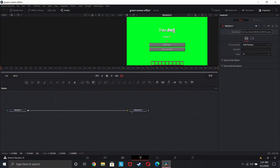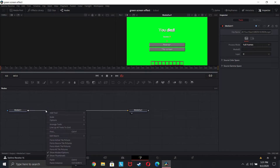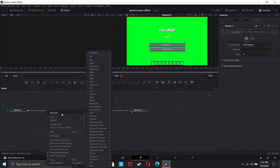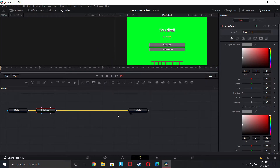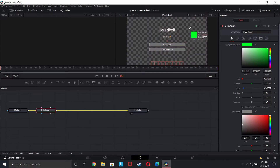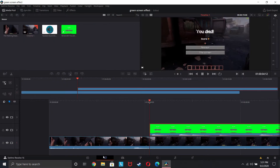Once you get over here, you're going to go on one side of the line and right-click, then go to Add Tool, go to Match, and add a Delta Key. Now once you have your Delta Key, go over here, click on the pen tool, drag it, and put it onto the green pixel or green area of your green screen effect. Once you do that, go back to your video and it should be applied.